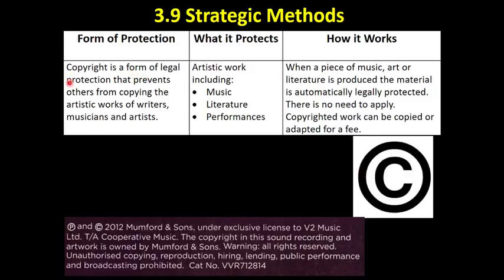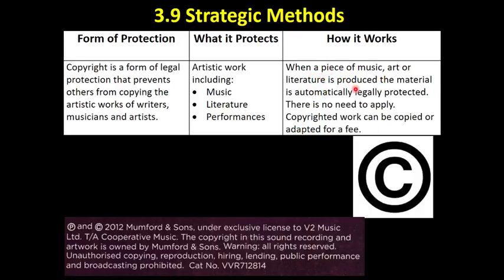The final form of protection you need to know about is copyright. It's a form of legal protection that prevents others from copying the artistic work of writers, artists, and musicians. What it protects is music, literature, performances, and particularly adverts — artistic works, basically. Copyright is a little bit different from trademarks and patents in that you don't need to apply for it. When a piece of music, art, or literature is produced, the material is automatically legally protected.